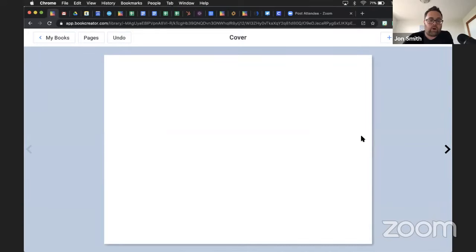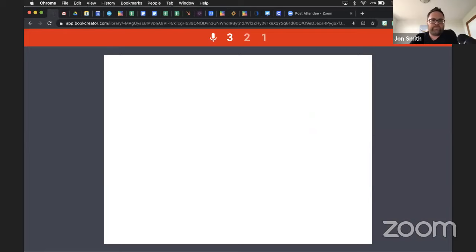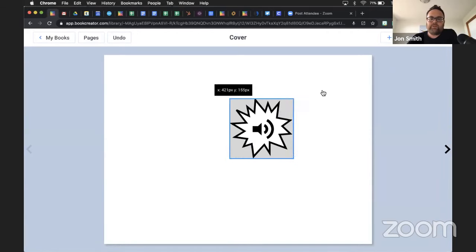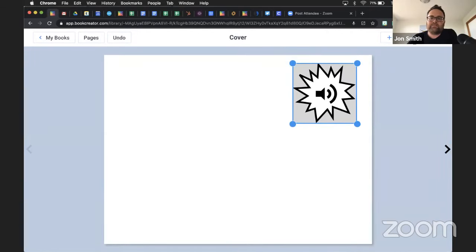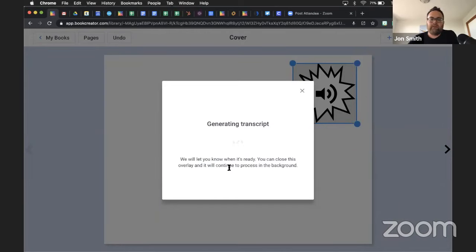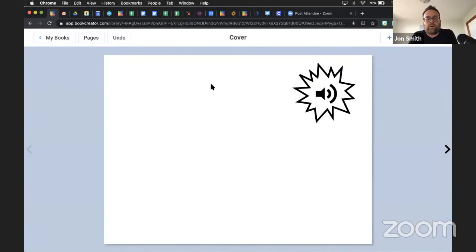The next feature is adding a transcript to audio. I'll click the plus button, go to media, click the record button, give a countdown, and record: 'Good morning everybody, my name is John Smith, I hope you love Book Creator.' I hit stop and use the recording. Same thing applies — if somebody has a hearing impairment and they see a play button in a book, it's not going to help them. But with this new accessibility feature, I click the inspector and click 'Add a transcript,' choose the language, and click 'Generate automatically.'